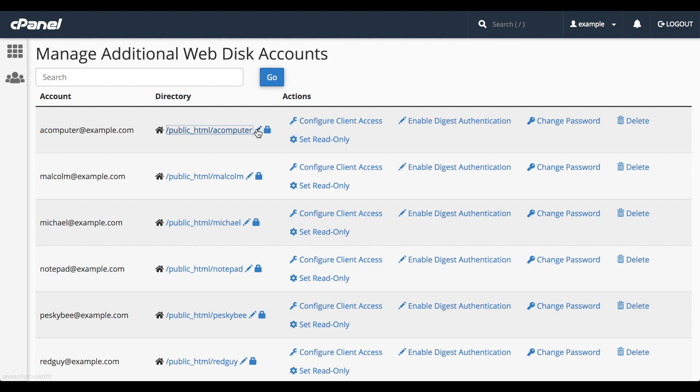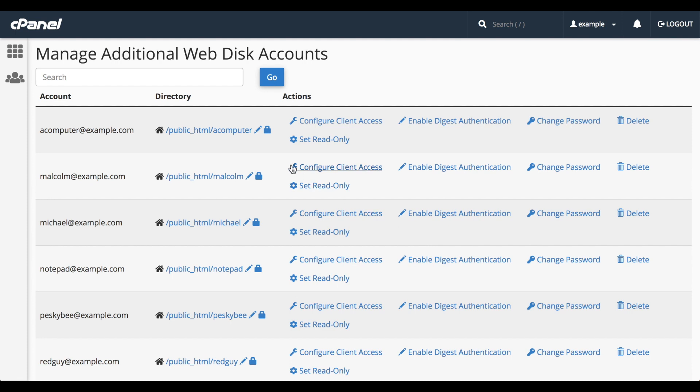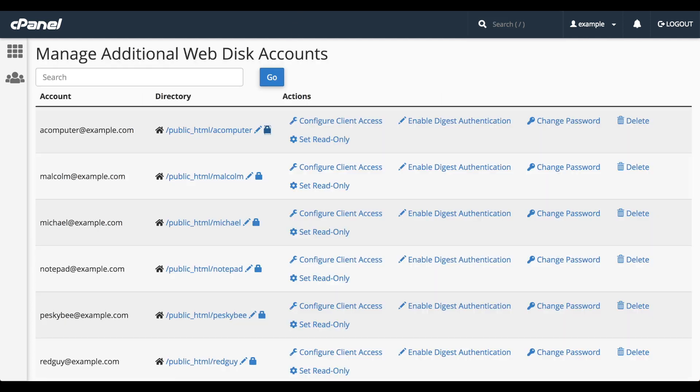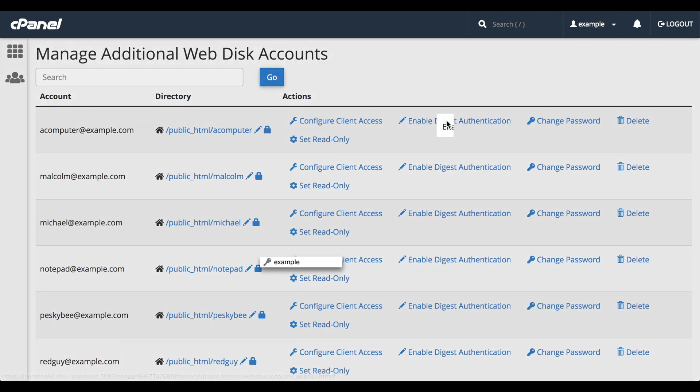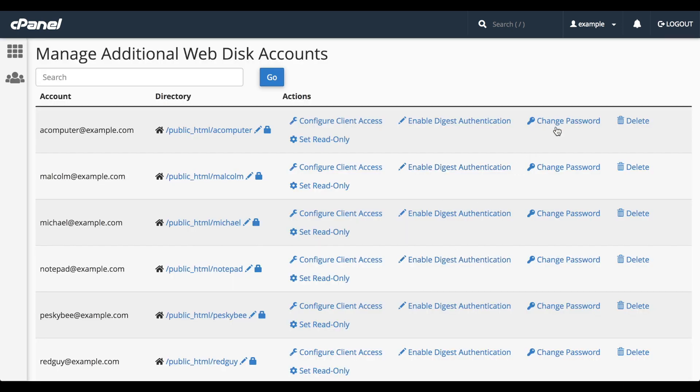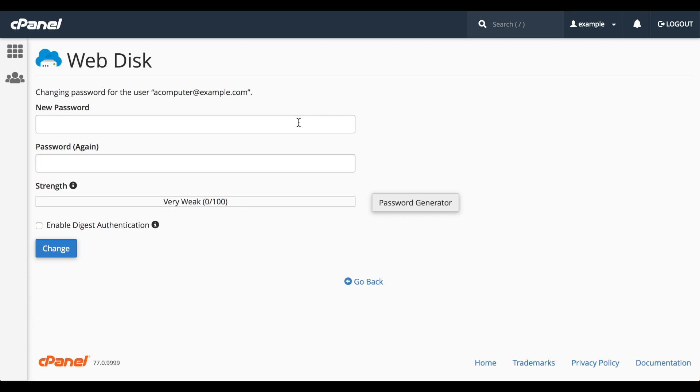Click the pencil icon to change the WebDisk account's home directory. Click the suitcase icon to set directory privacy for the WebDisk home directory, but we'll go over directory privacy in another video. You can enable or disable digest authentication here. In case the user changes operating systems or connection methods, you'll need to enter the password that you set for the WebDisk account. Click Change Password to change the WebDisk account's password. A new interface will appear with options similar to when you created the account. But let's click Go Back and return to the WebDisk interface.